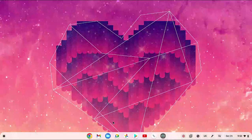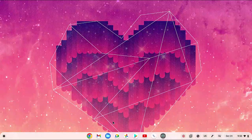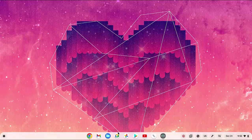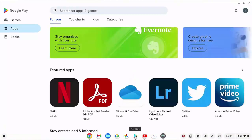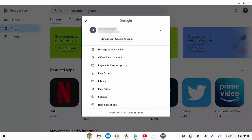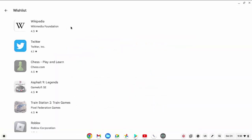To view your wishlist in Google Play Store app in Lenovo Flex 5 Chromebook, open the Play Store app, and then click your account profile at the top right, click Library, and then click Wishlist.